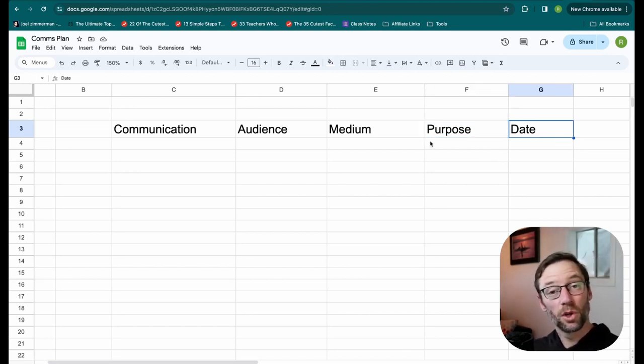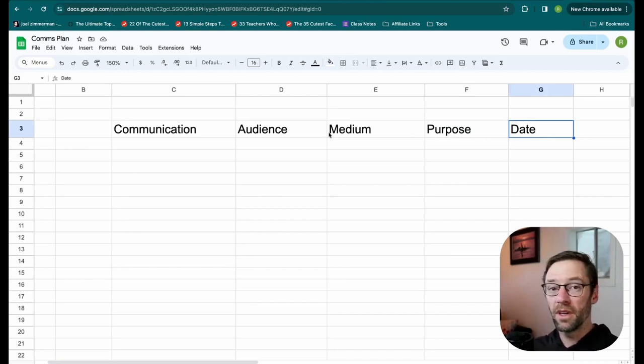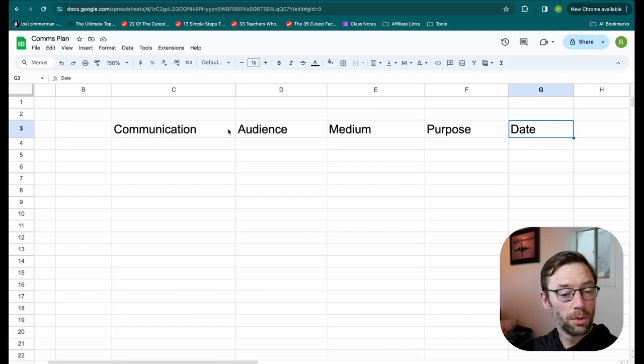And the date is when I expect to send it. Now this could also be a cadence, for example, weekly or monthly, or if it's a one-time event, a single date.